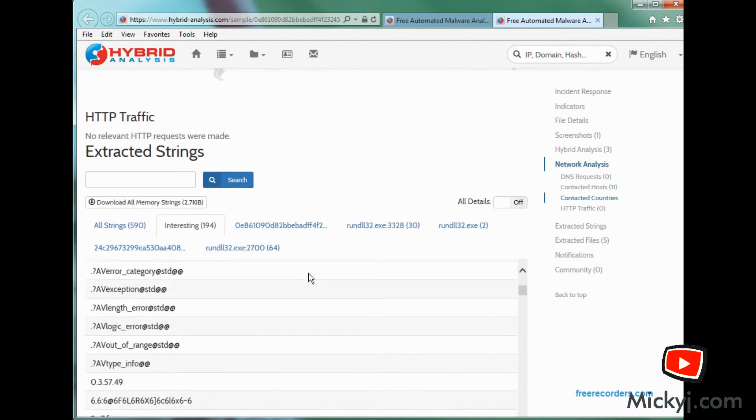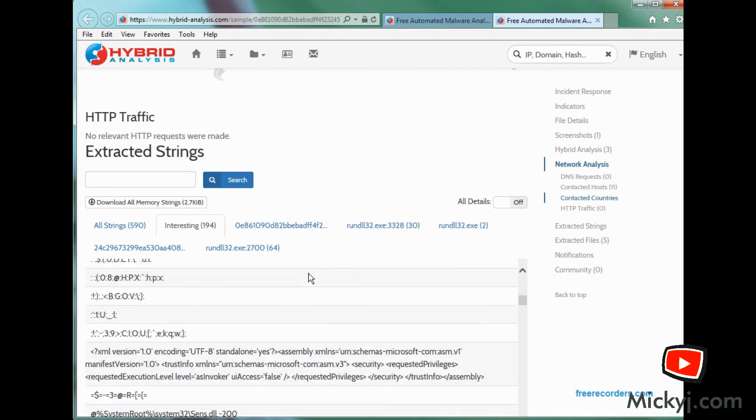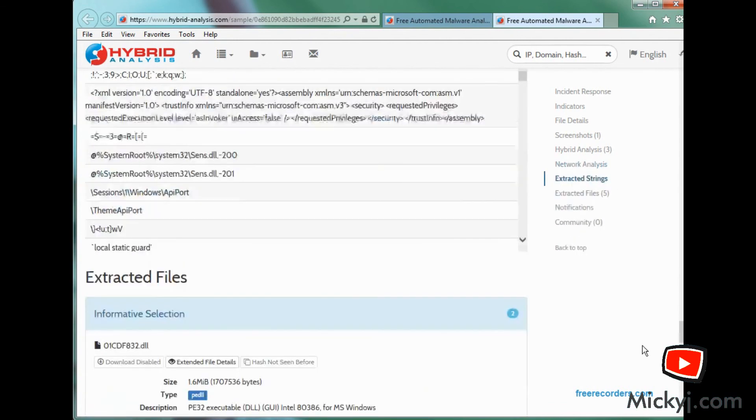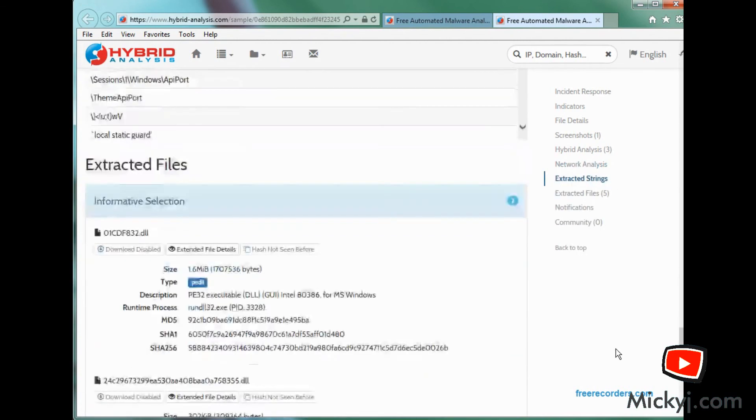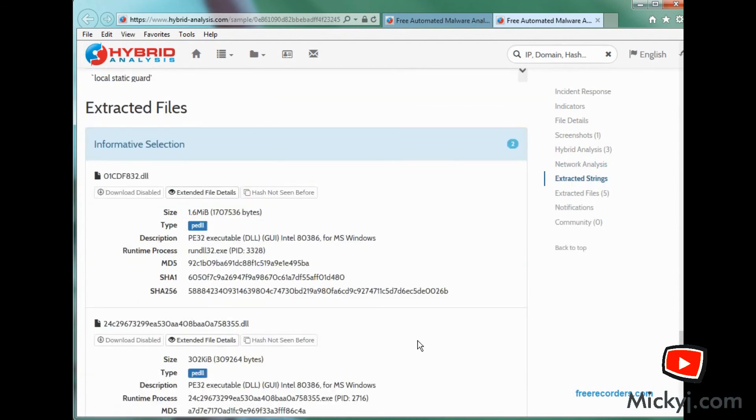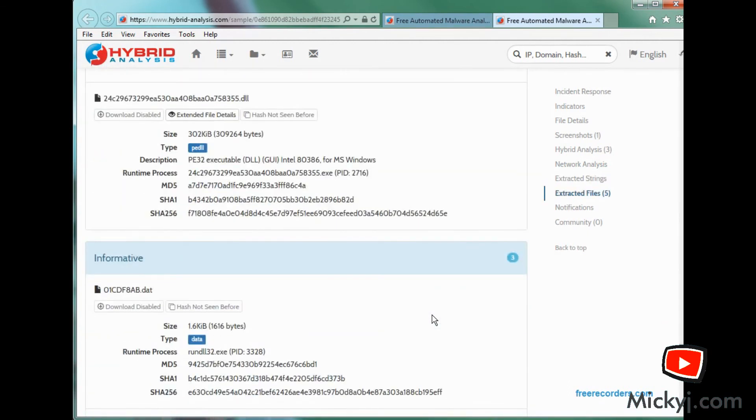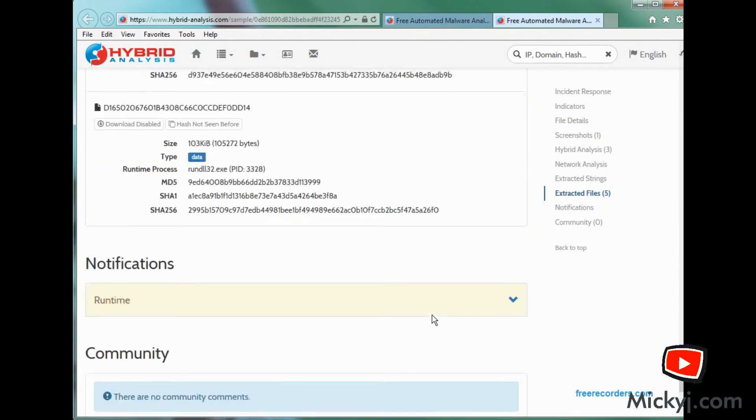So there we go. So Hybrid Analysis has given us a really big dig into that. And I've waited a few days now. So I'm going to upload that executable again and see if I can find out what it's called and what it actually does.